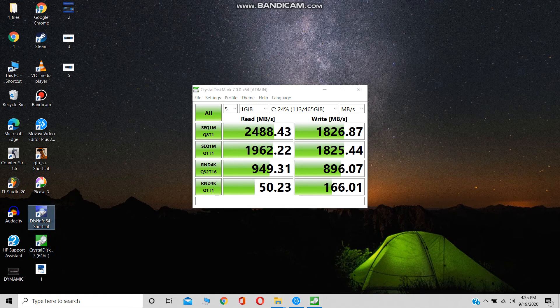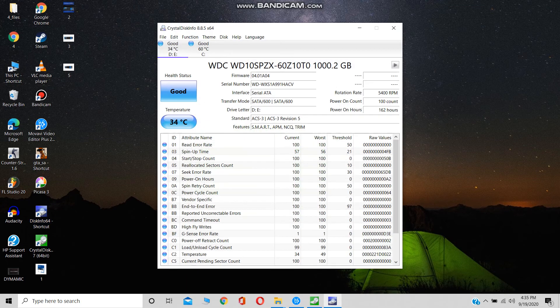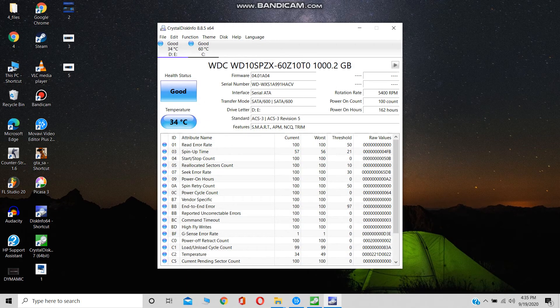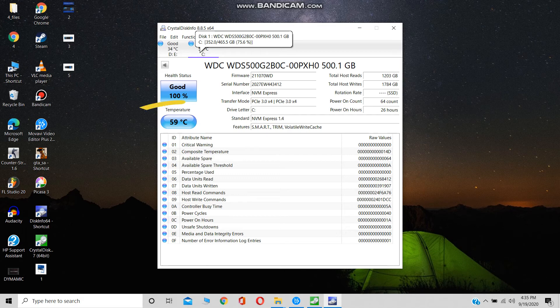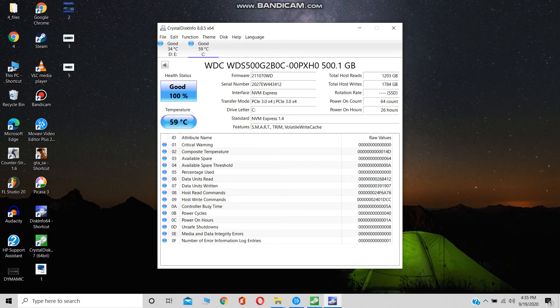Now let's check out how much it heated after the speed test. It reached around 60 degrees Celsius, which is normal for an SSD after a speed test.